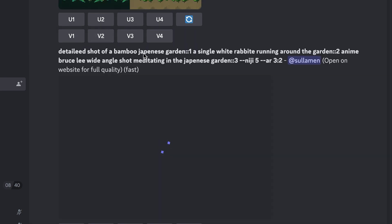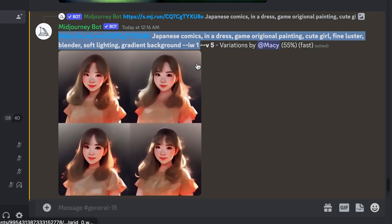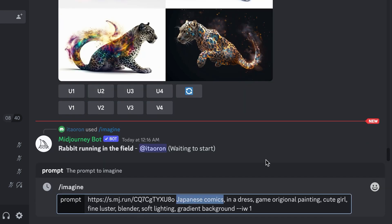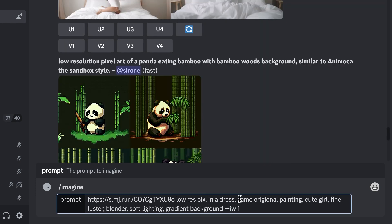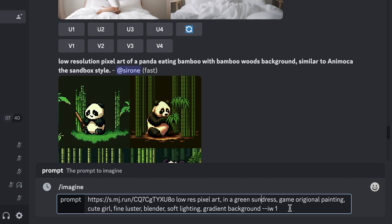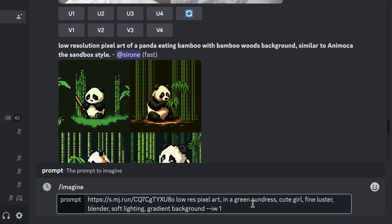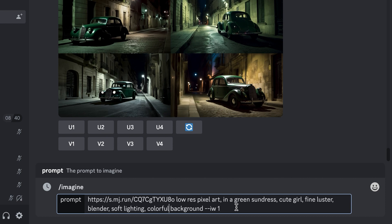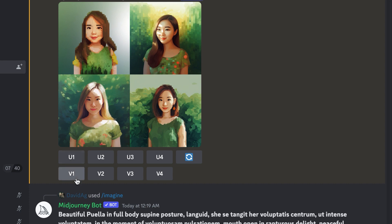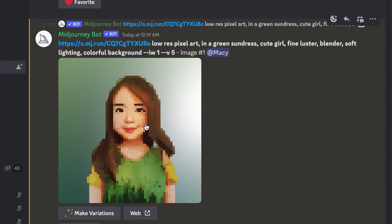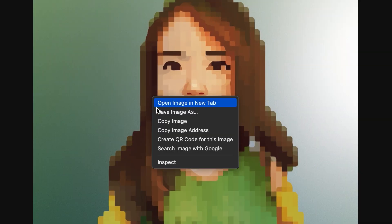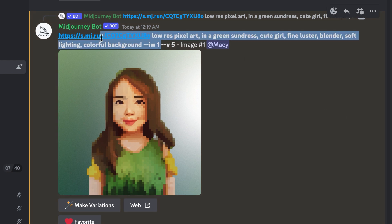We can save this image. I really like this low-resolution pixel art — maybe we can try that next. I want to do pixel art. I'll do /imagine and paste what I have. Instead of Japanese comics, I'll do 'low-res pixel art', also in a green sundress. I'll remove the game original painting and leave the rest. I'll do a colorful background with IW=1. It's actually pretty good — I actually like this. Let's copy this message.